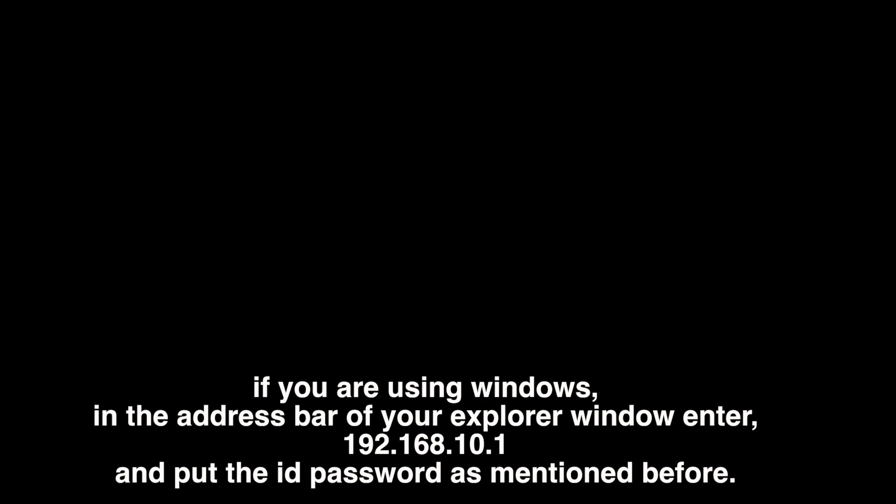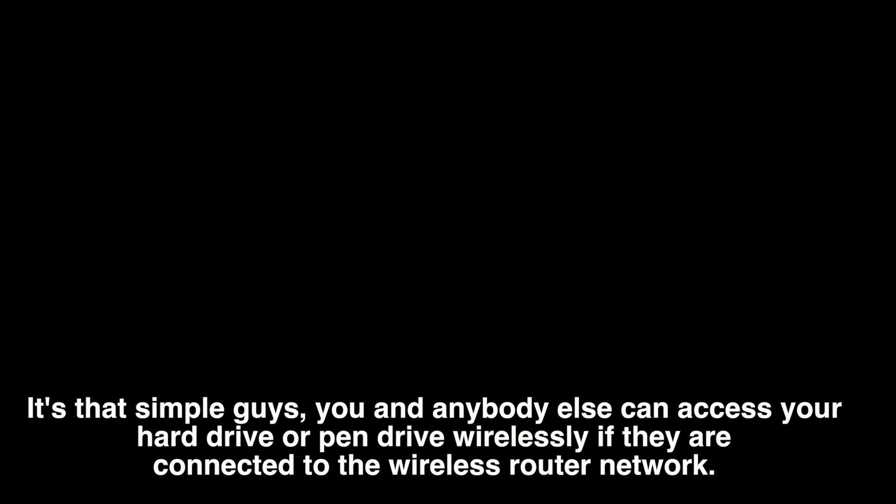That's it guys, it's that simple. Anybody can make their hard drives or pen drives wirelessly accessible to the people connected to the same network. All you need is a wireless router and a handy hard disk or pen drive.